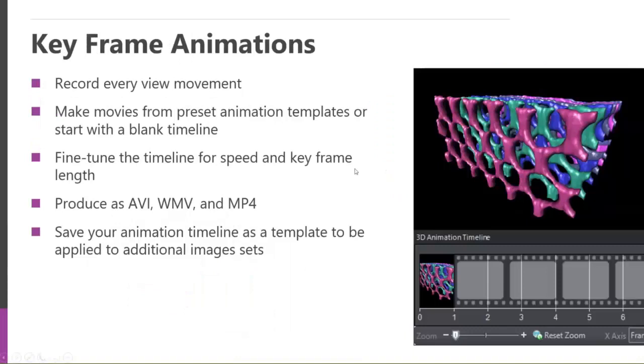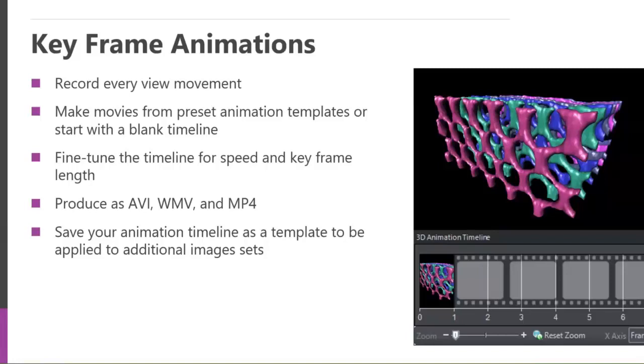As far as animation, it's pretty simple to create these. You basically just display the view that you want to see, and you click a button, and it records that current position. And then as you record more and more positions, and then play that back, the software will interpret, interpolate the various views and insert frames there also. When you publish them, you can create these AVIs, Windows movie file formats, or things like MP4s, which is very common movie format.